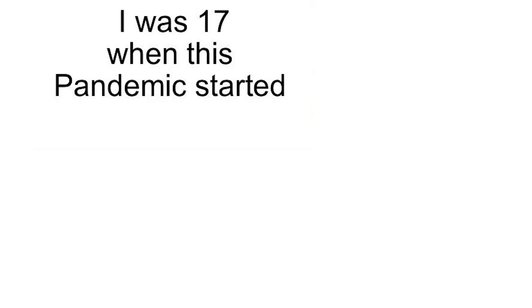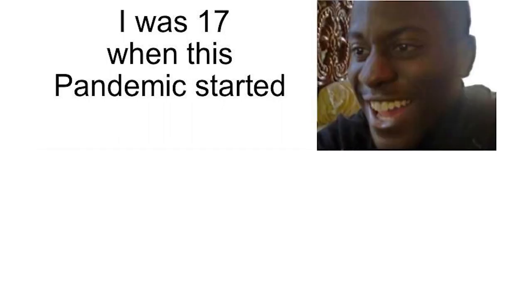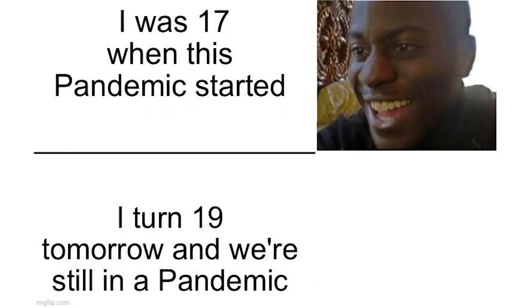I was 17 when this pandemic started. I turn 19 tomorrow and we are still in a pandemic.